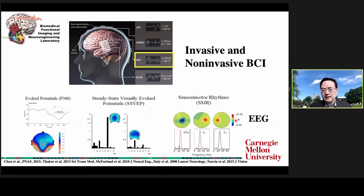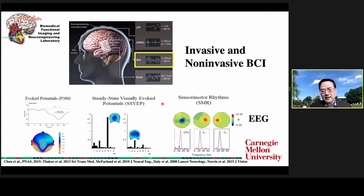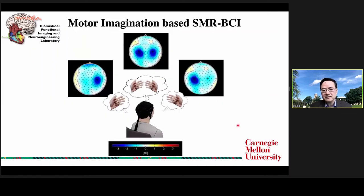Now, what kinds of BCI systems are out there? We can simply classify them as invasive BCI versus non-invasive BCI, depending on how the signal is recorded. My work and my group are mainly focusing on non-invasive BCI using EEG. There are three major EEG-based BCI technologies: P300-based, SSVEP-based, and sensorimotor-based BCI. In particular, we are interested in pursuing the motor imagination-based sensorimotor BCI.